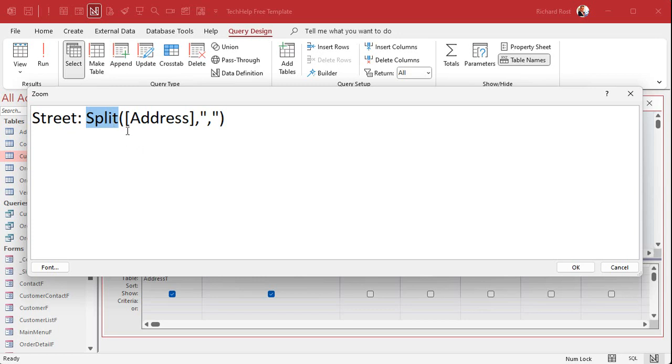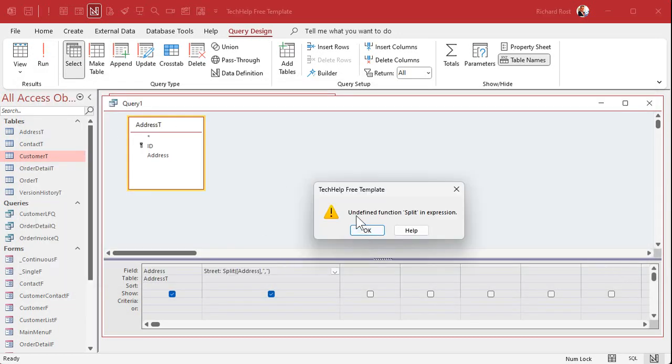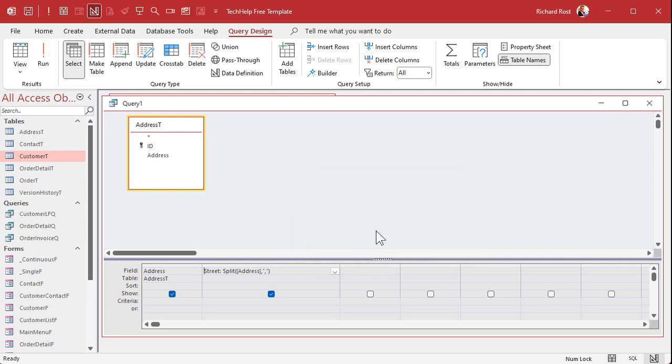In order for us to use the split function, we're going to have to build our own wrapper function that uses split in VBA but can also return a value to our query. But I want to show you this first because this is one of the comments I always get from people.